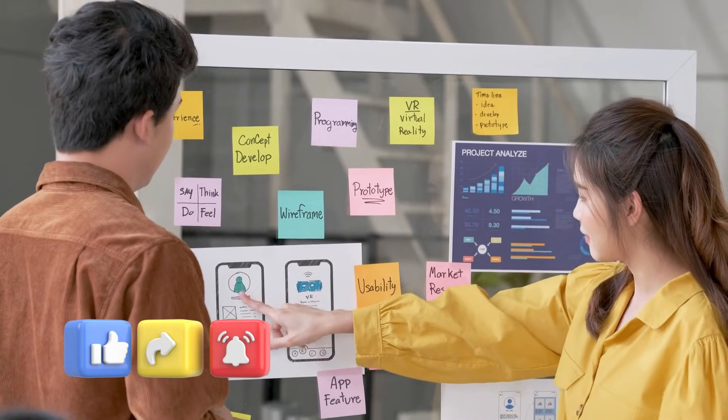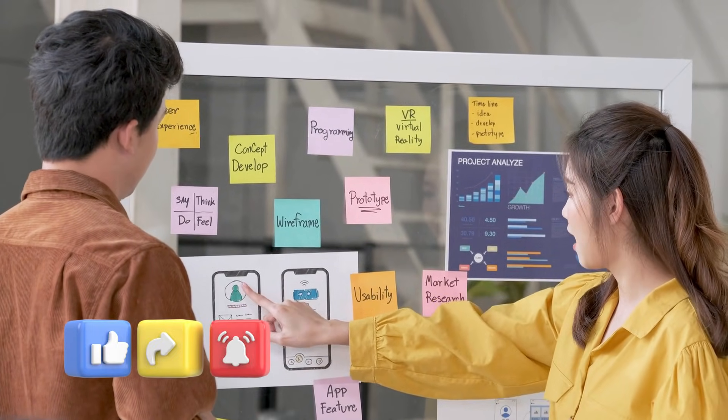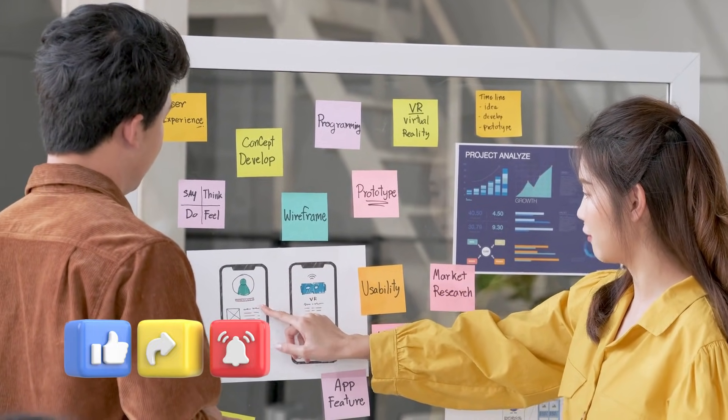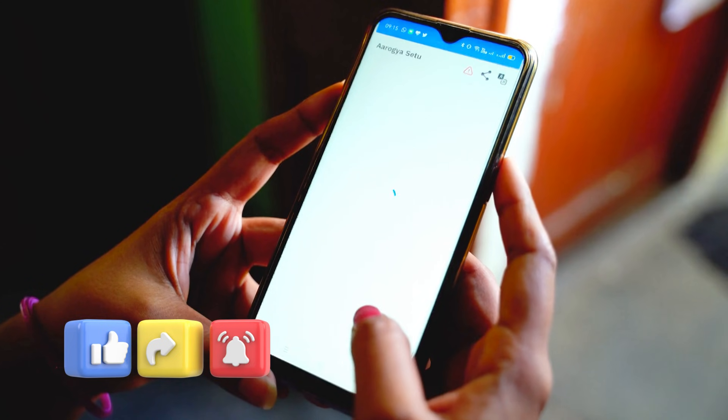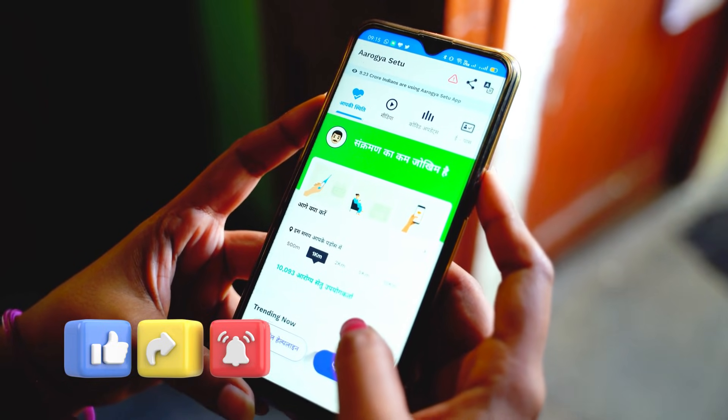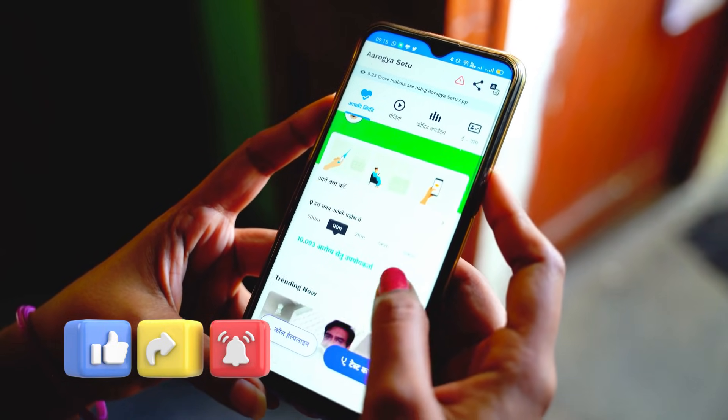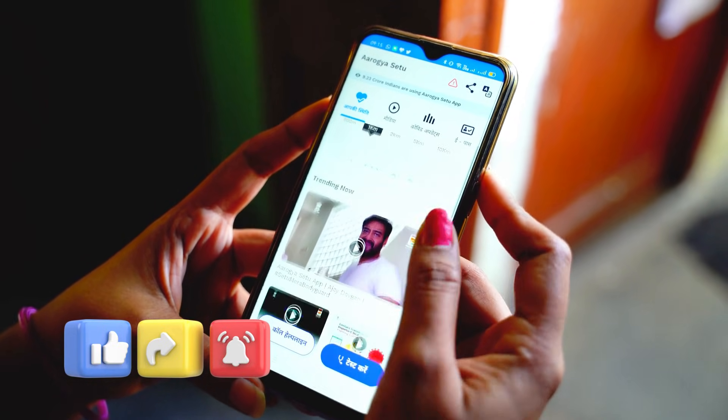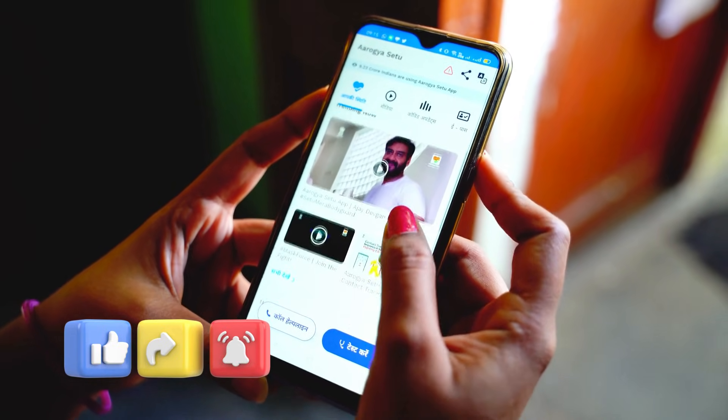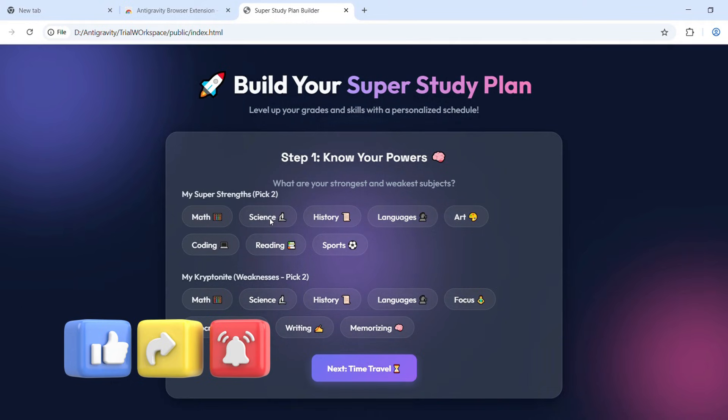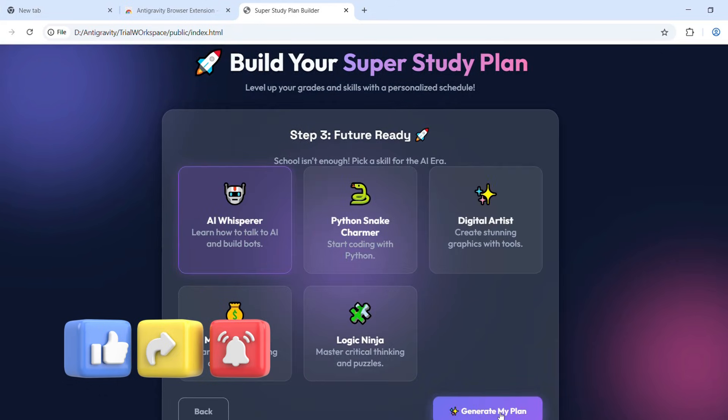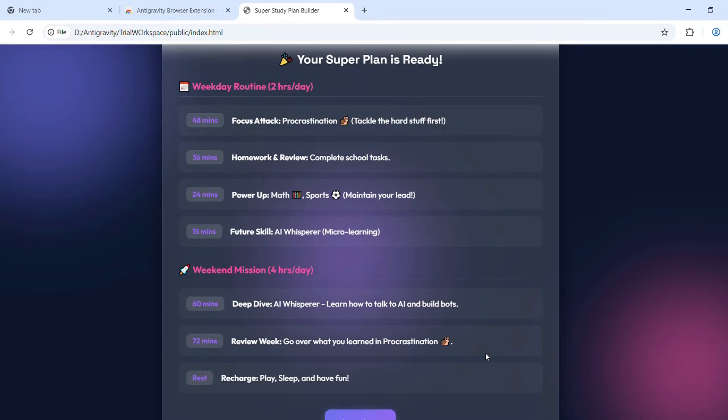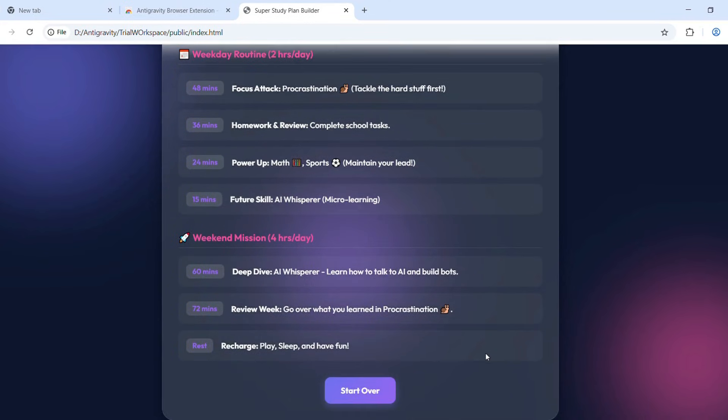10% improvement cycle: This is where the magic happens. AI agents run improvement loops—performance, UI polishing, better caching, tighter security, smaller bundle sizes. Every cycle improves the app by around 10%. These micro-iterations add up insanely fast. Infinite improvement loop: you can keep asking—make the onboarding smoother, reduce load times, add voice assistant—and the system adapts.